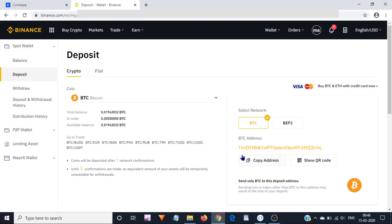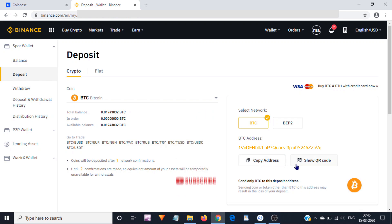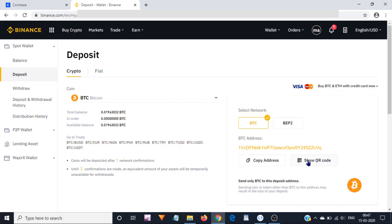Here I can see my Bitcoin address. I can copy it—as I mentioned earlier, never type it, just copy it as it is. Or you can scan the QR code by clicking on this link show QR code. I am going to copy this Bitcoin address.